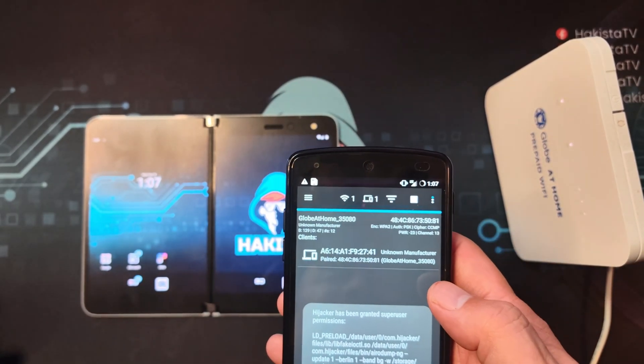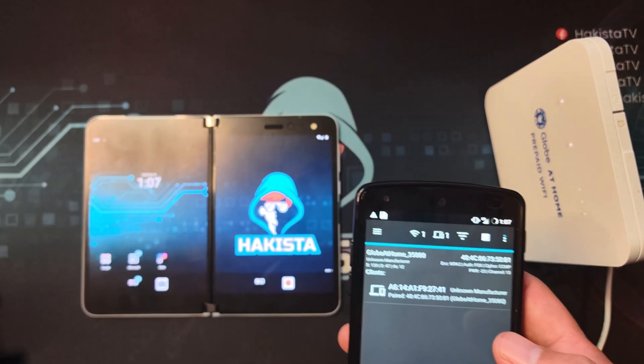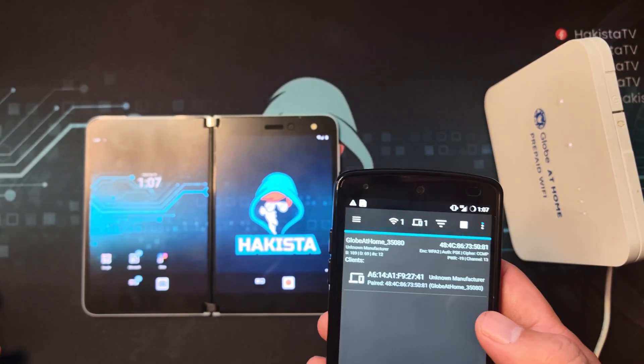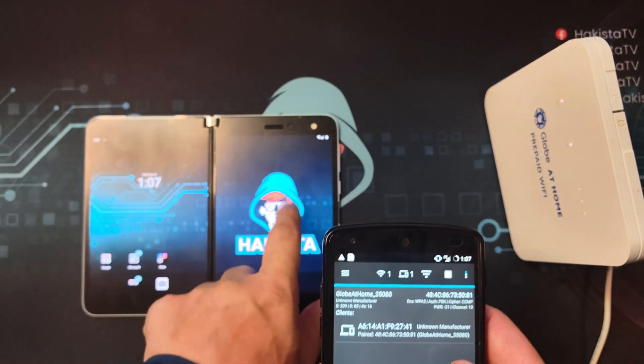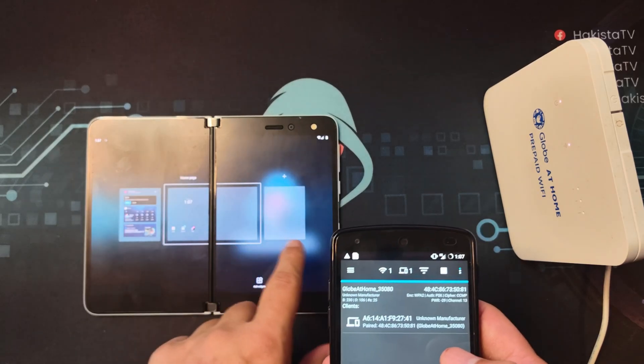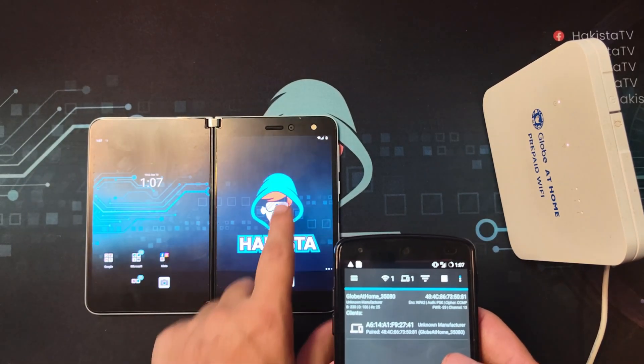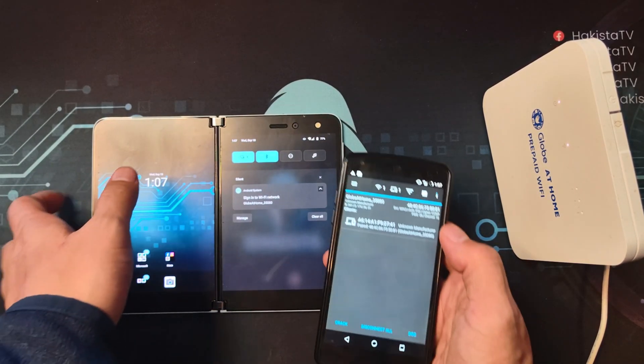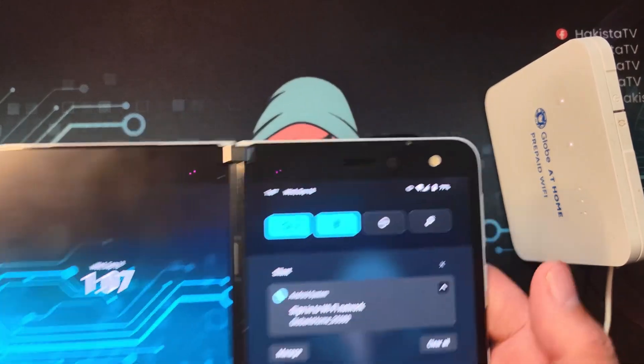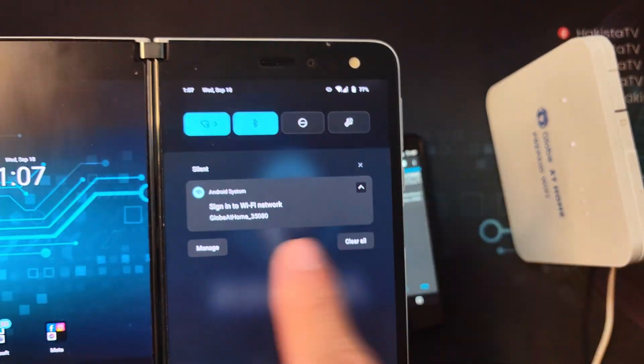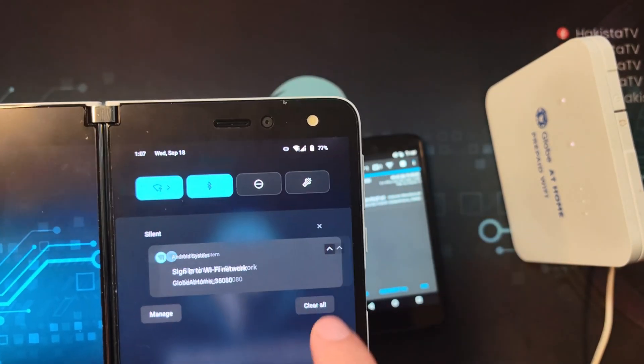The first thing that we will do is to disconnect the device. As you can see, the device is connected to the access point.